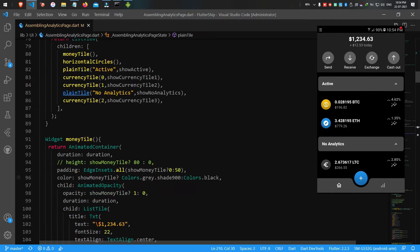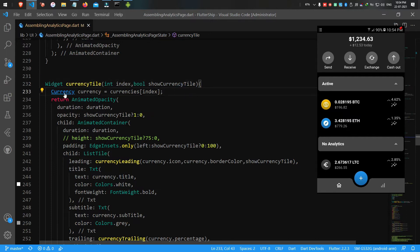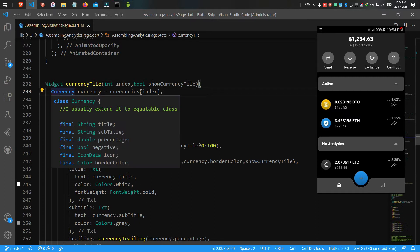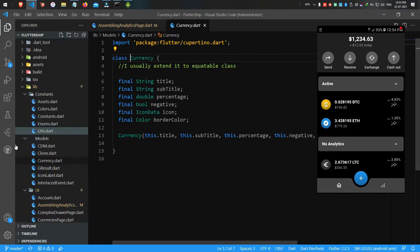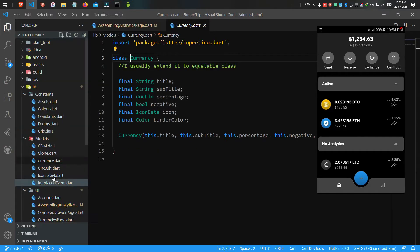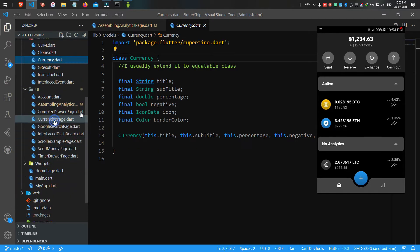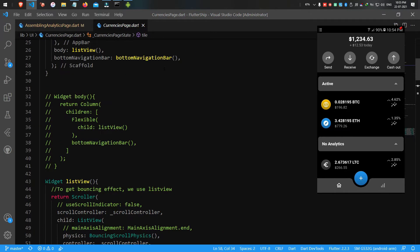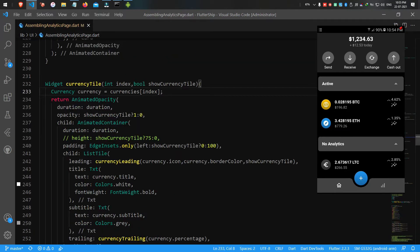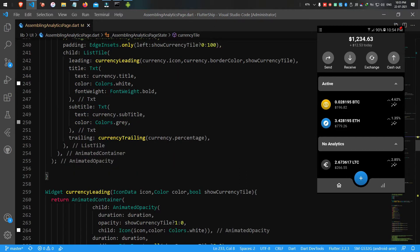The rest of the children are currency tile 1, 2, and 3 — all of them share the same tile called currency tile. The currency tile works like the plain tile but has a separate model called currency. We created this cryptocurrency model class in our previous cryptocurrency app with an animated bottom navigation bar — if you didn't watch it, the link is in the description and comment section.